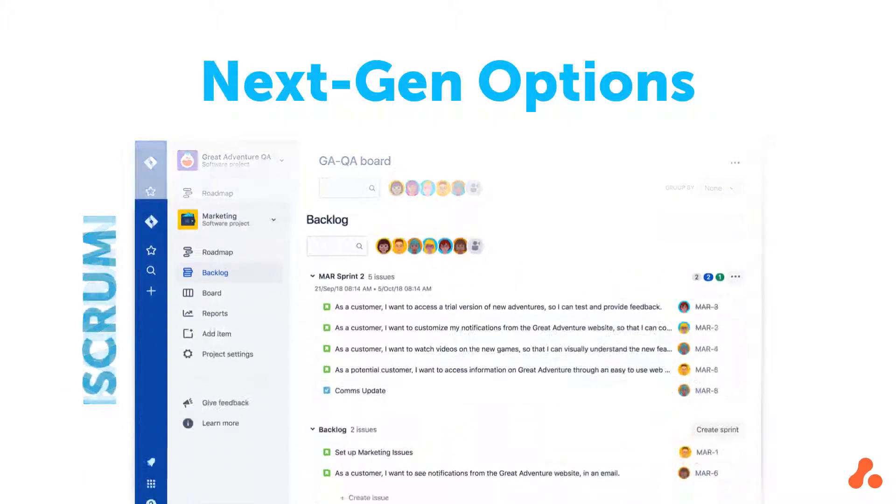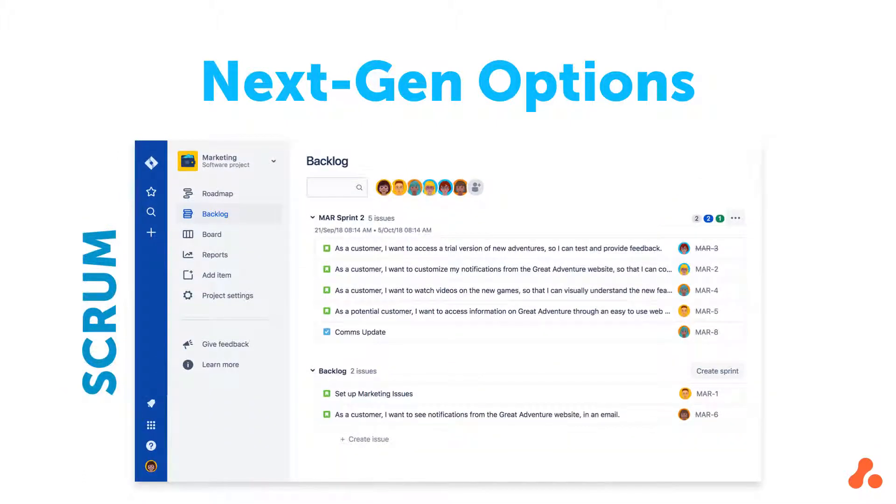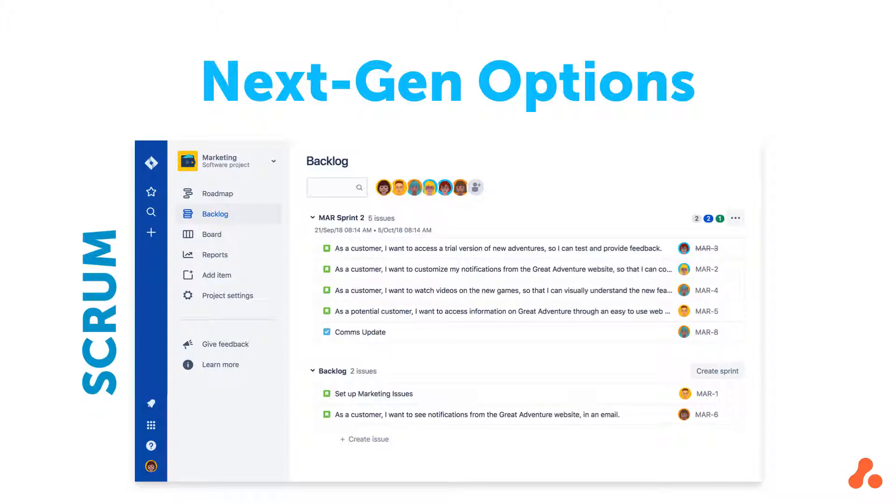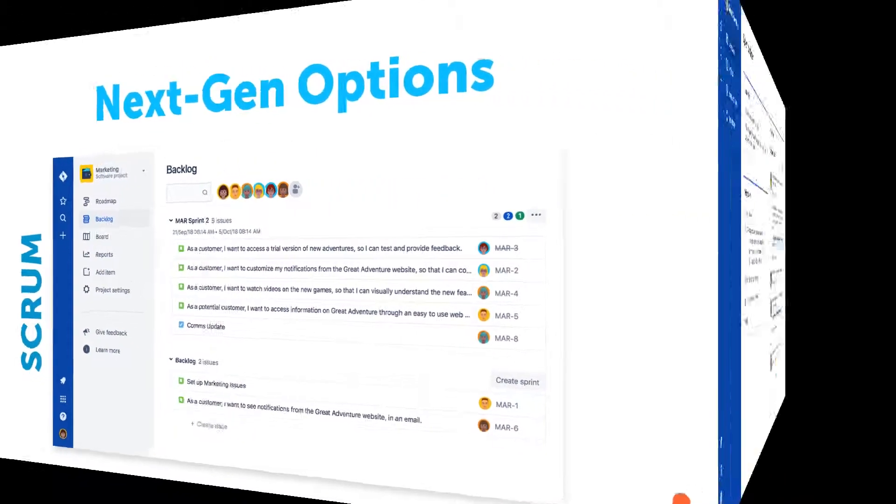And for those of you who work in Scrum, the next-gen Scrum board includes sprints and a backlog to create a simpler experience for Scrum projects in Cloud. Let's take a look at a demonstration where we'll focus on a Kanban project.